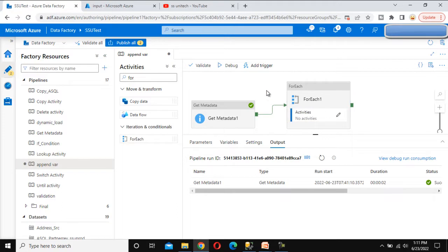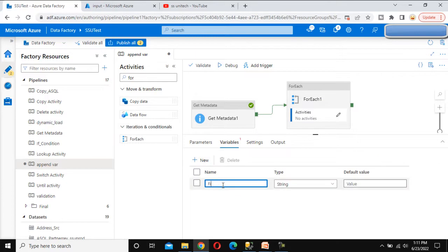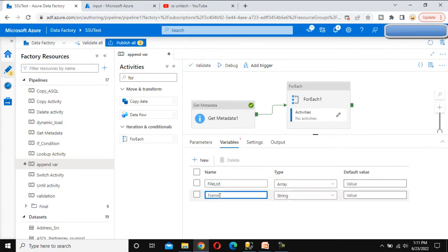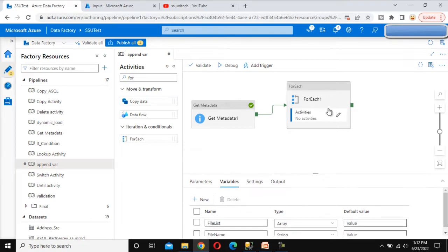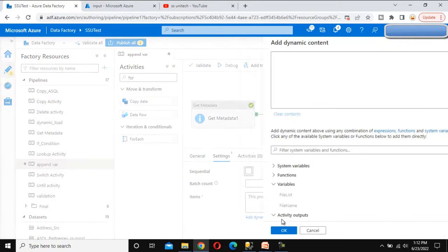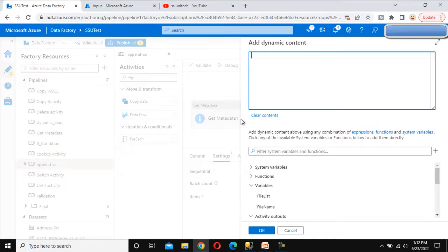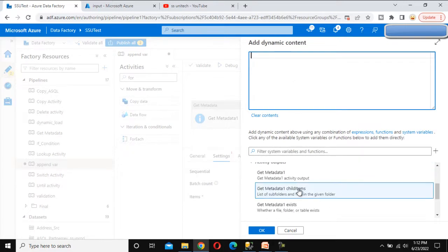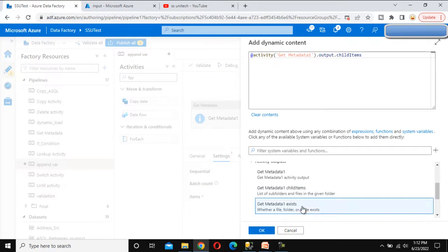Before doing anything in the for each activity, let me declare two variables. The first variable is the file list and the type should be array. Let me add one more variable — this one is for the file name and it will be string type. We will be using these two variables under the for each activity. Go to the for each activity settings and under items, we want to go through the child items of the get metadata activity one by one. Select that and click OK.